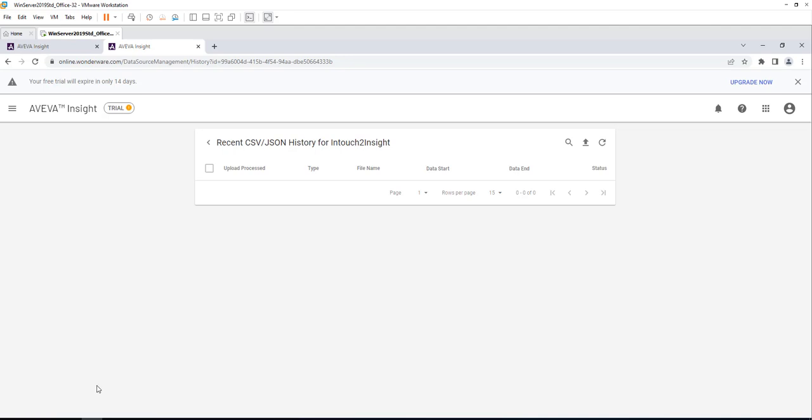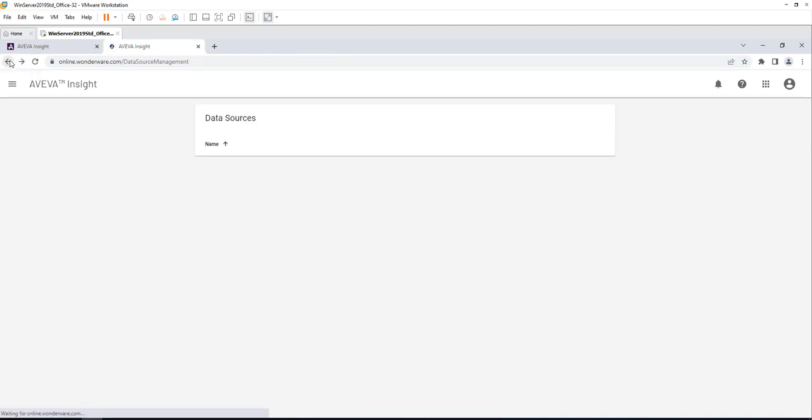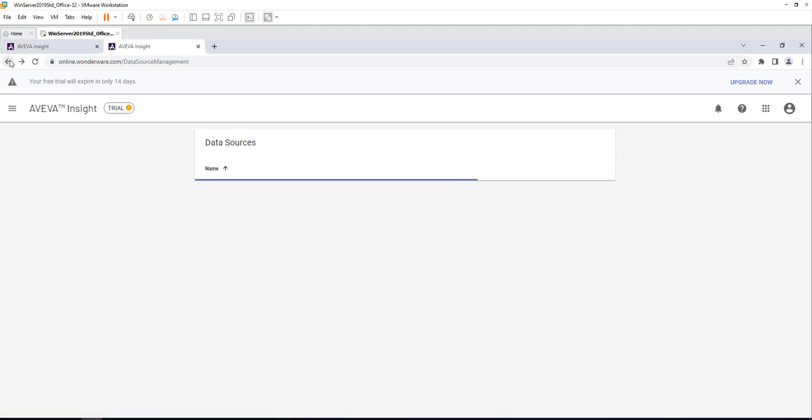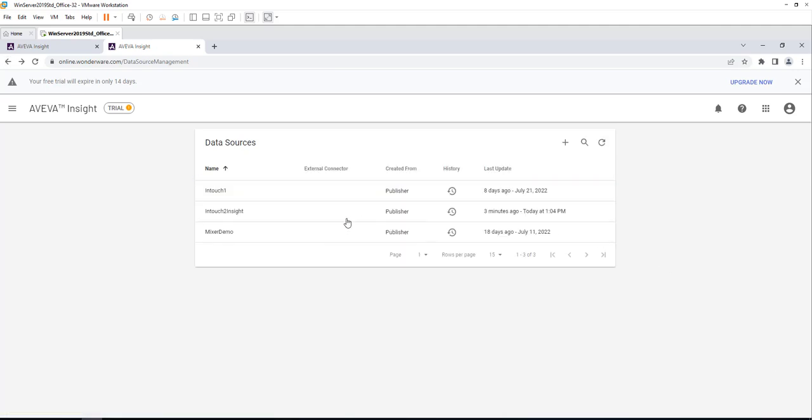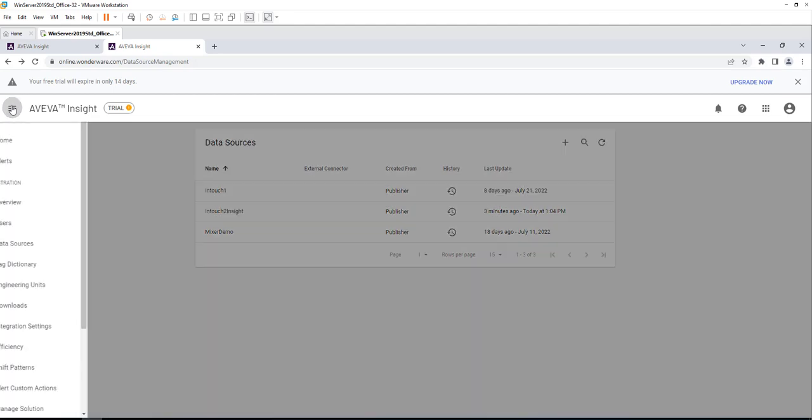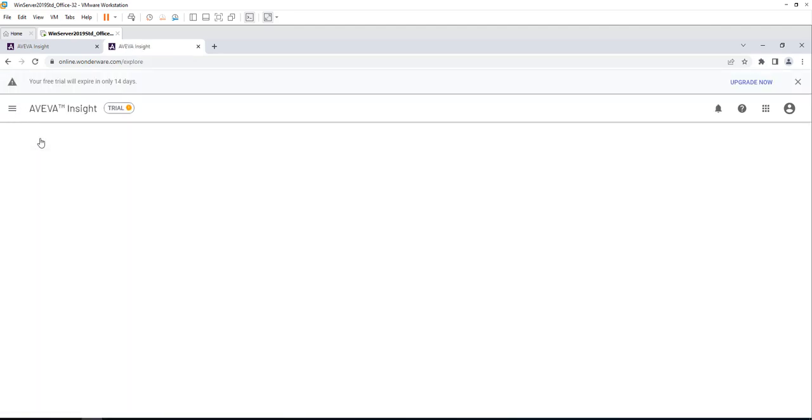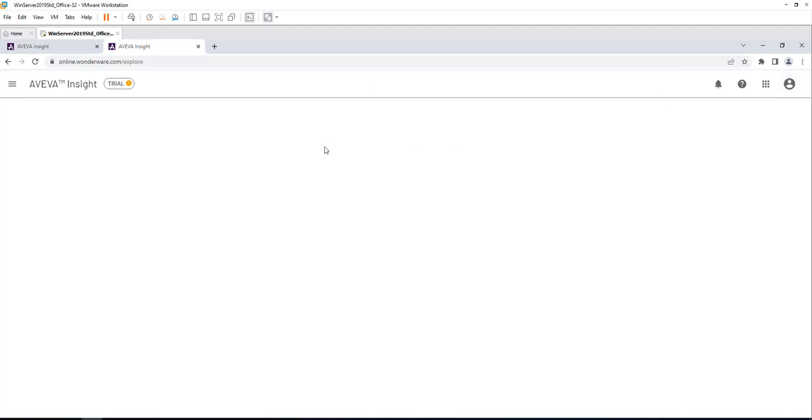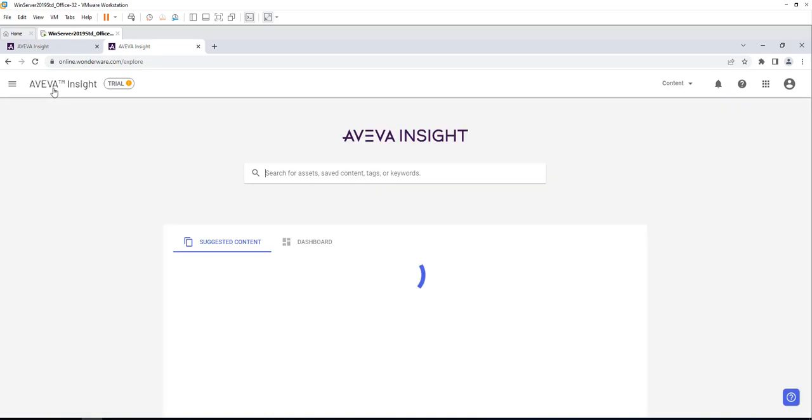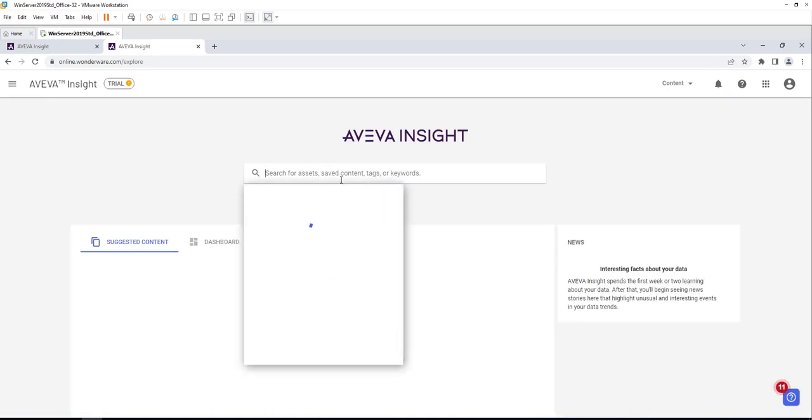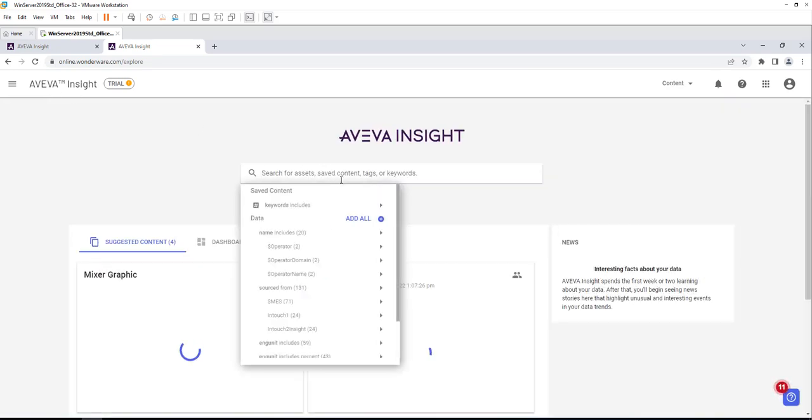Once the runtime window is on, we need to go back to our Insight solution and check again on the data sources. You can see data was replicated three minutes ago. If we click on the home screen one more time or go back to the homepage, we can search for the data points that were replicated from our demo InTouch application to our Insight solution.